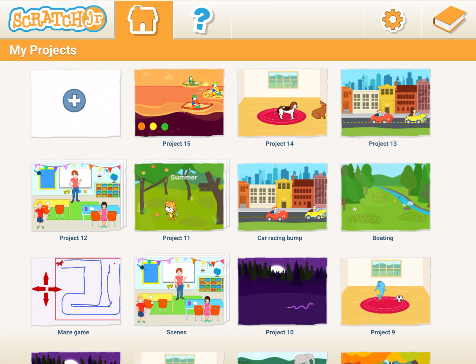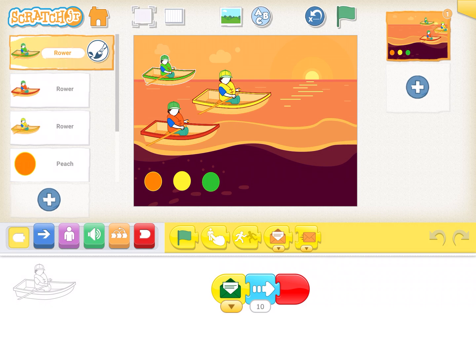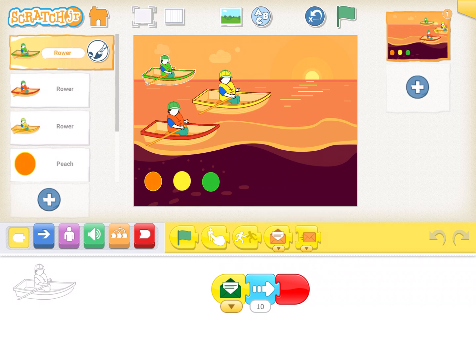Welcome to session 10 of Scratch Junior tutorials. Please click on the subscribe button so that you get a notification every time I create a new video. Today we're going to learn something new covered in the yellow triggering blocks, which is called 'Start on Message' and 'Send Message'. This is a very fun option that can help make Scratch Junior activities a little bit more fun. It can be a little tricky to understand, but it's a lovely option.